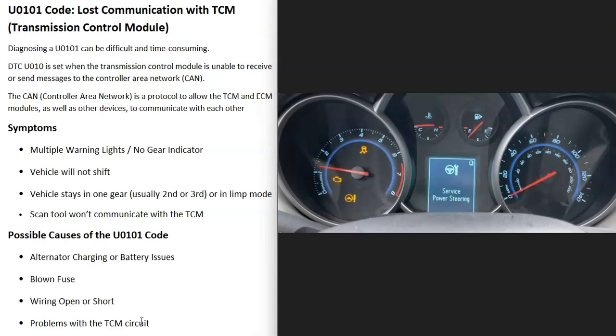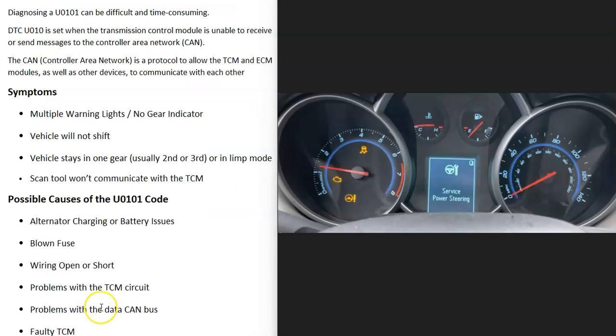Also, if you have a scan tool that can communicate with the transmission control module and you plug it in and try to communicate with it, quite often the scan tool won't be able to read it.